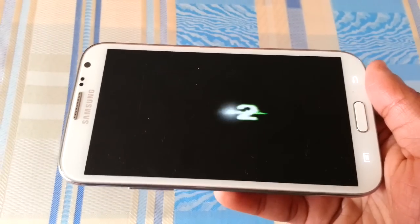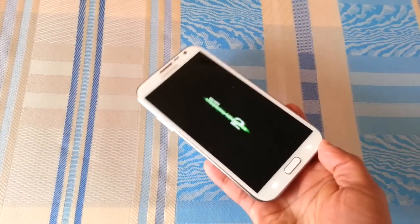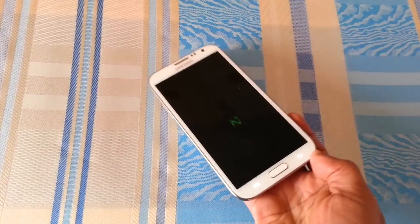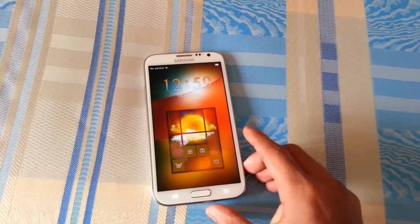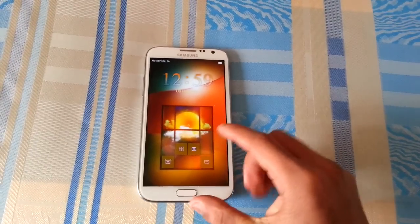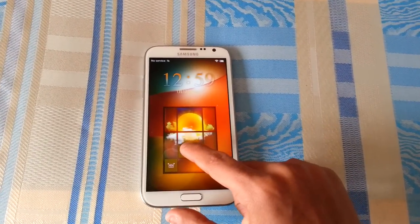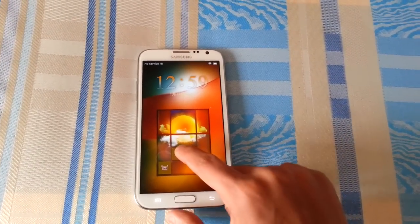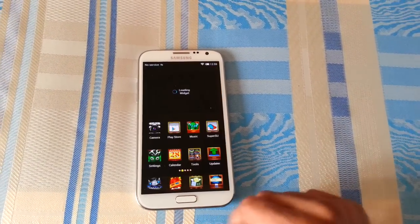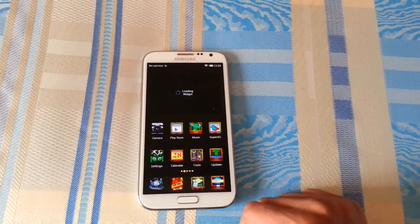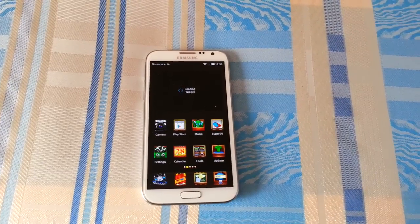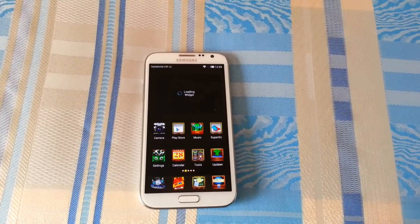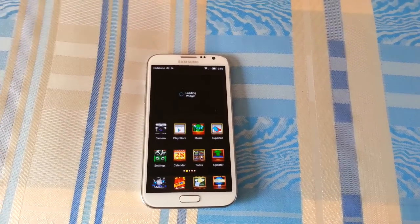So yeah, people, that's just a video showing you how to change the animations using the Boot Animations application, which is free to download from the Google Play Store. If you liked the video, be sure to give it a thumbs up and also subscribe for more videos. Thanks for watching.